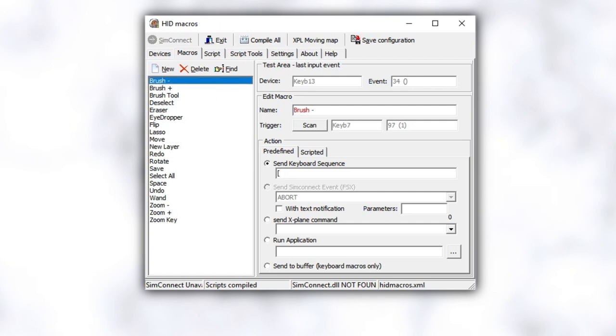Once you have your keypad and your macro program ready, make sure your keypad is plugged in and powered. It should show up in the USB devices if you need to check. Then bring up HID Macros. Since your keypad was already active, the program should be able to register if you press any of the keys.